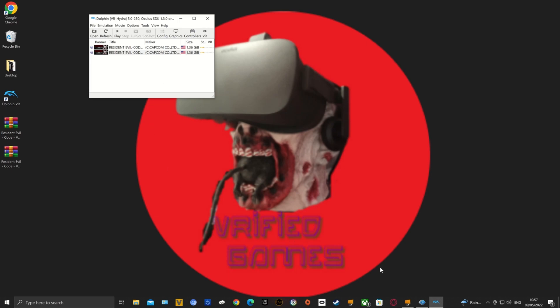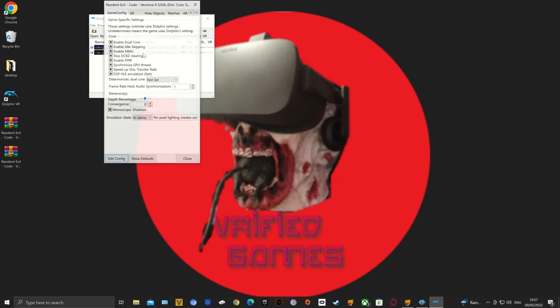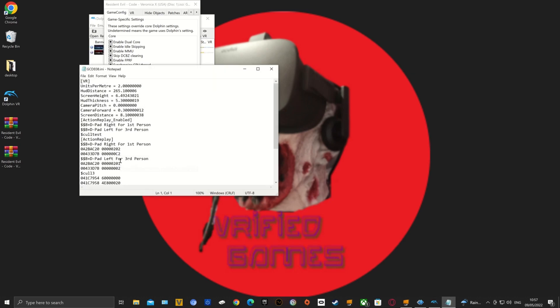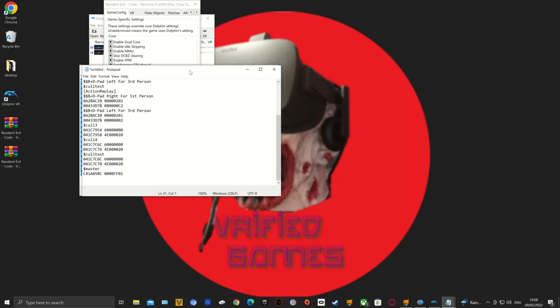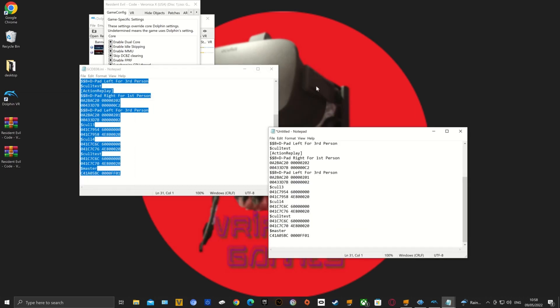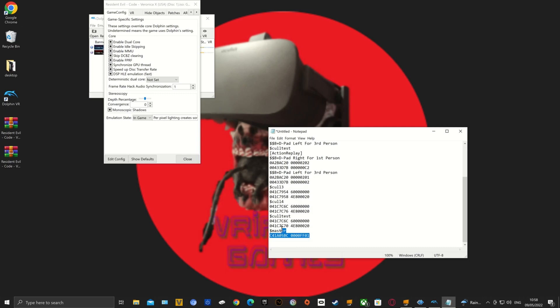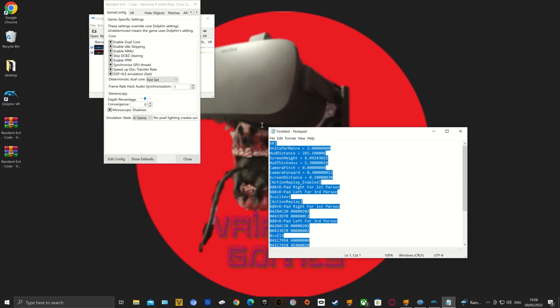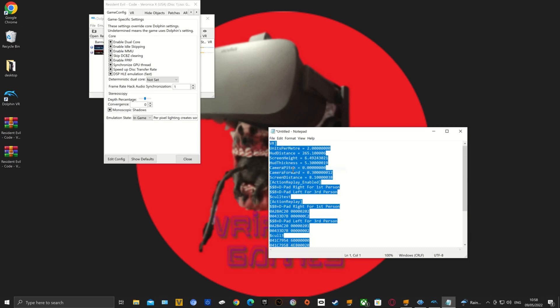So right click on the game itself, see where it says edit config, hit that, and copy and paste the notepad settings that I have already done for you. It's going to be in the description of the video. Copy that, paste it over whatever's in your edit configuration there, save it, and you're good to go. You're good to play Resident Evil Code Veronica X in VR.